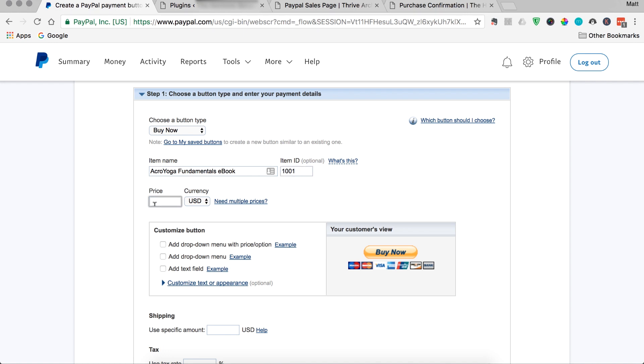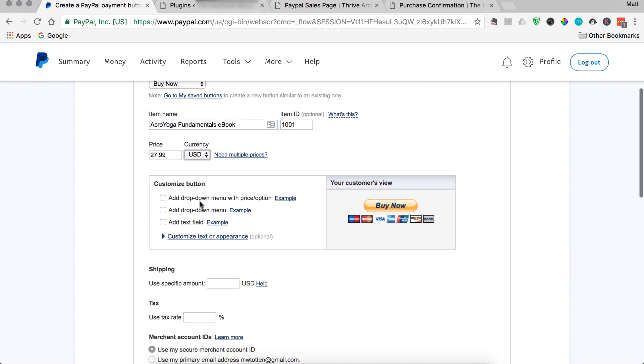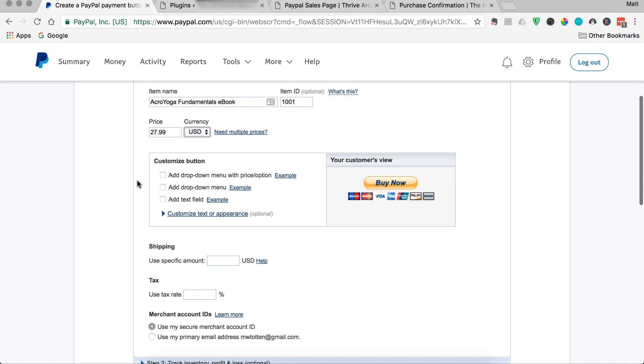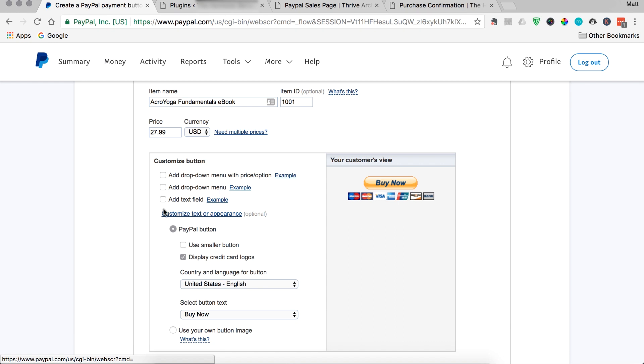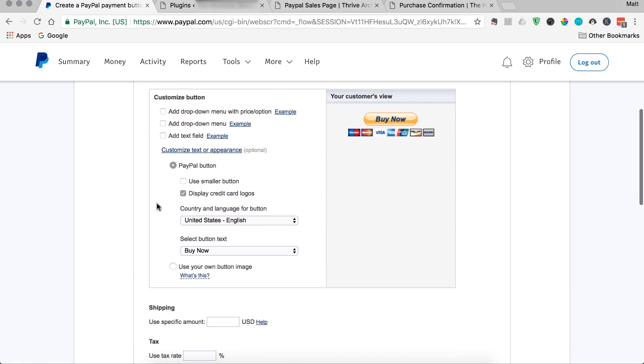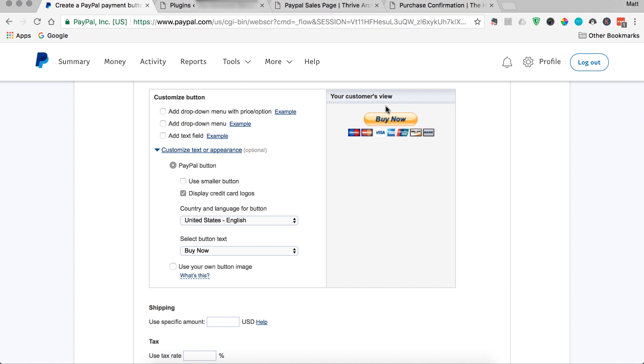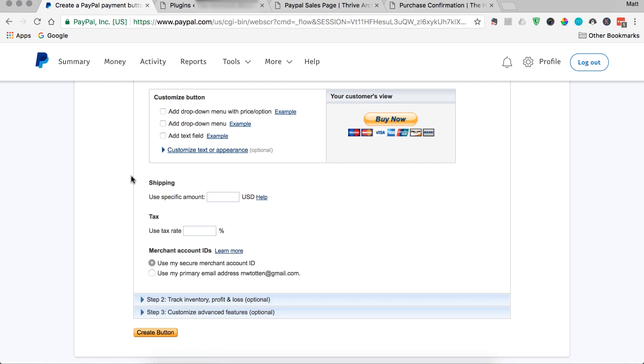I'm going to give it a price, which you can set. I'll say $27.99. Select your currency. And this customize the button isn't really too important here. If you were selling a physical product like t-shirts and you had small, medium, large sizes, you could create these drop-down menus and modify them to reflect that. You can customize the text or the appearance of the button. Maybe use a smaller button or display the credit card logos. You see this customer view as kind of a preview of how you're modifying the button. But essentially, the default options are pretty good. And most people understand what a PayPal button is, so you're good with the default settings.